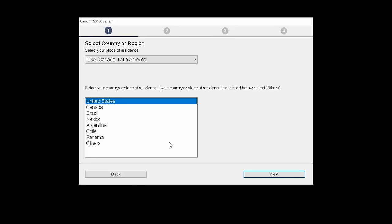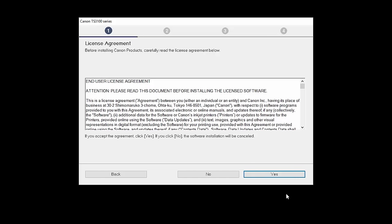Select your place of residence and click Next. The License Agreement screen will be displayed. Click Yes to continue with the installation.